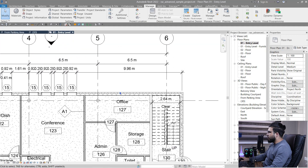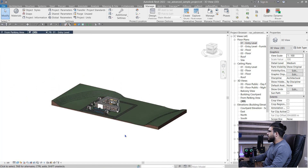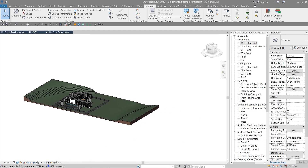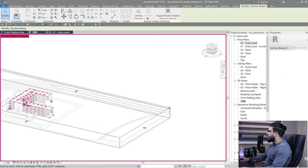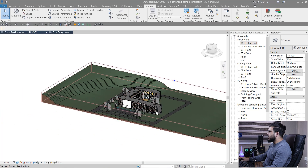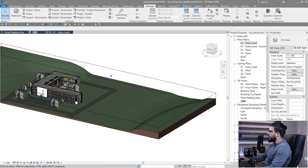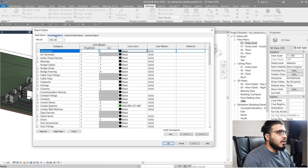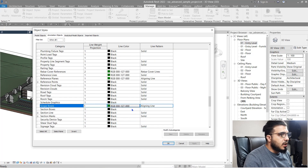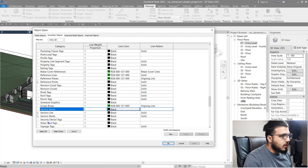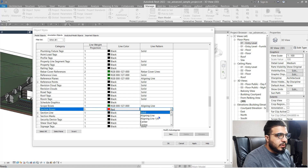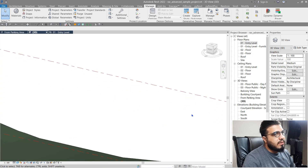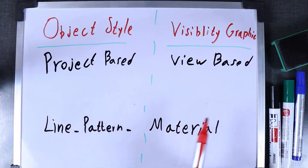As I said, Object Style works across all views — it's not specific to just one view. Let's go to 3D. The section box is turned on but hidden — let me bring it back, select it, and unhide it. To change the color of the section box, go to Object Style, under the annotation objects search for 'section box,' change it to red, bring the line thickness to three, set the line pattern to center, and click OK. Now you have a new section box appearance.